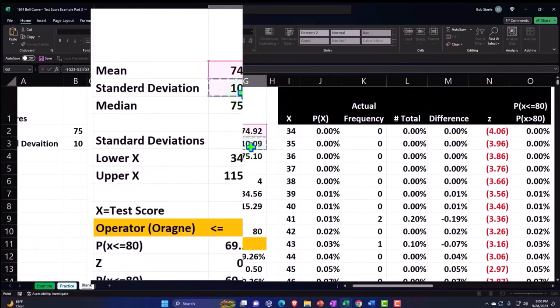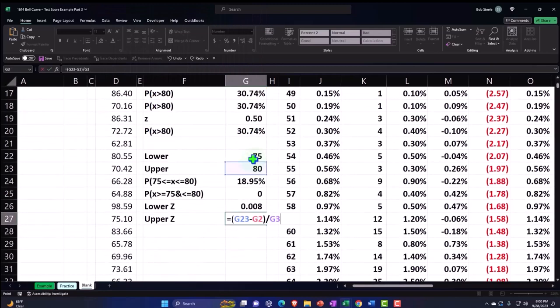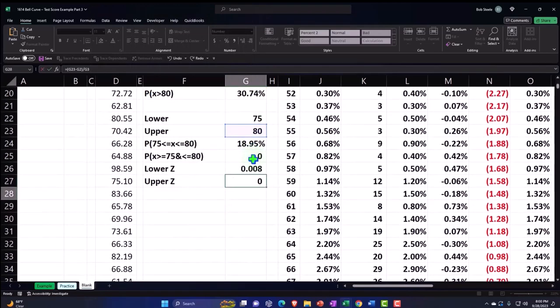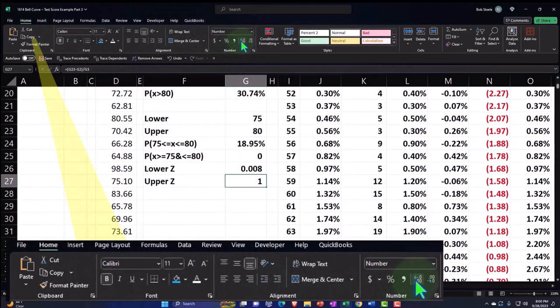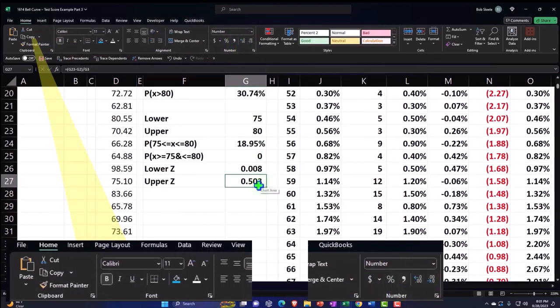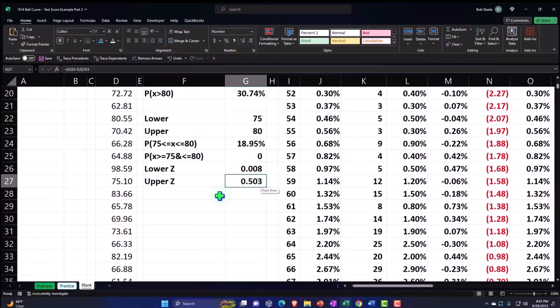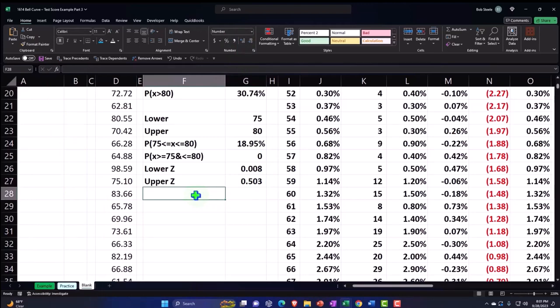Decimalize, home tab, font group, decimalize. And so remember that the closer to zero, that means it's close to the mean, right.